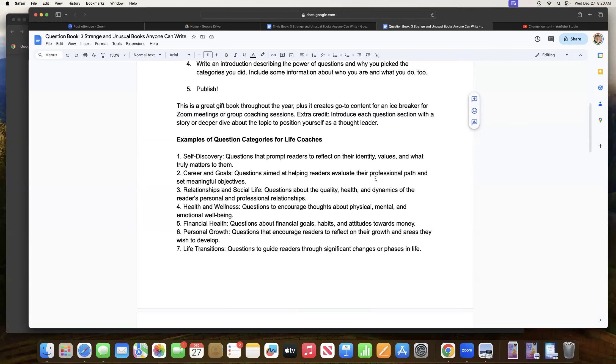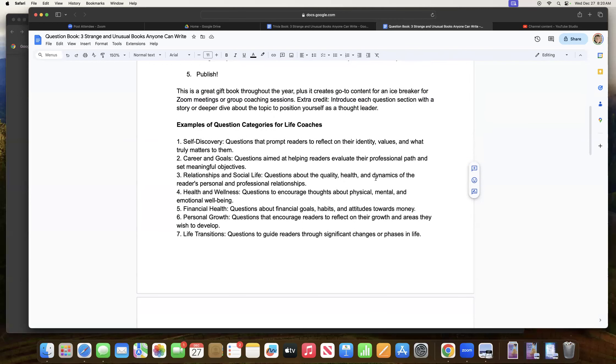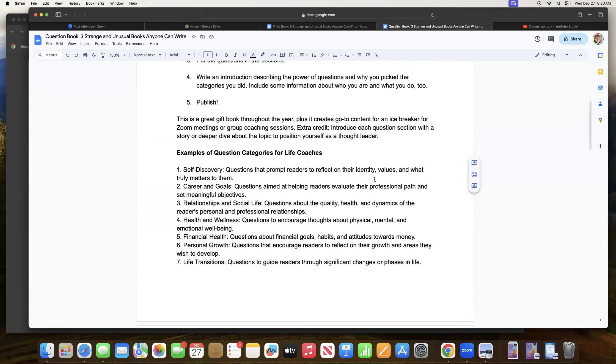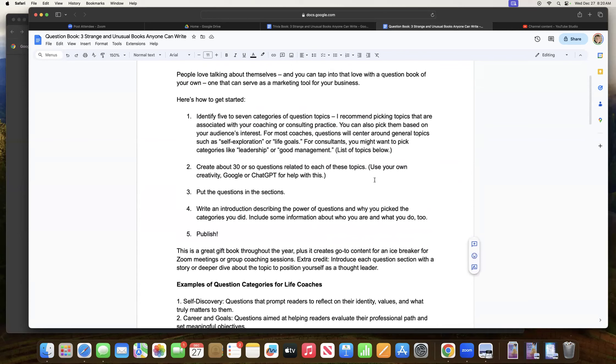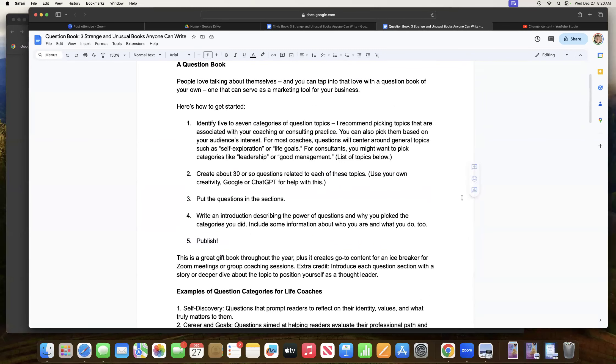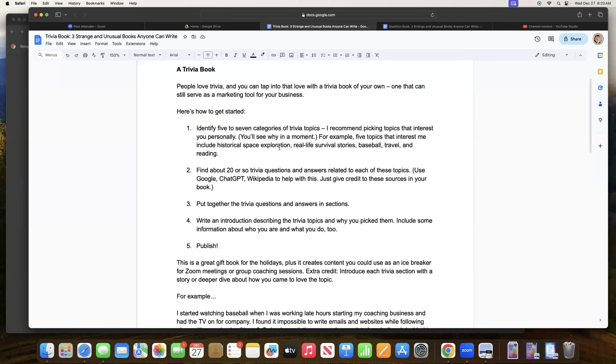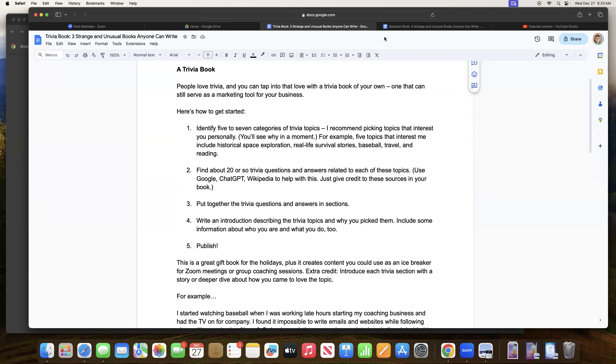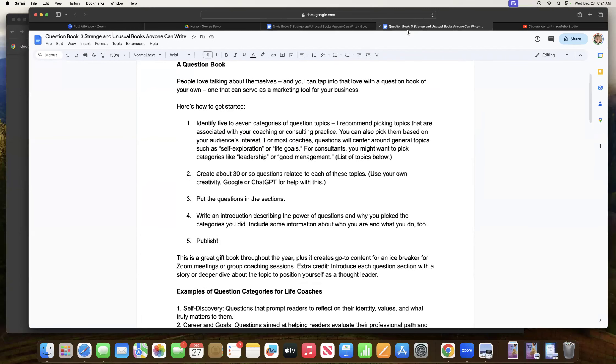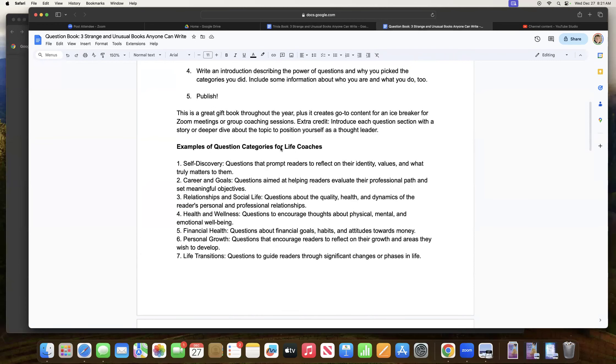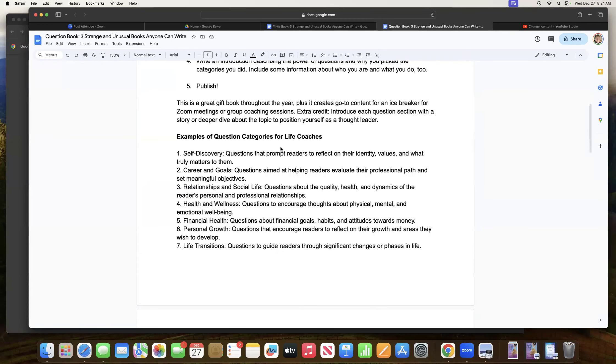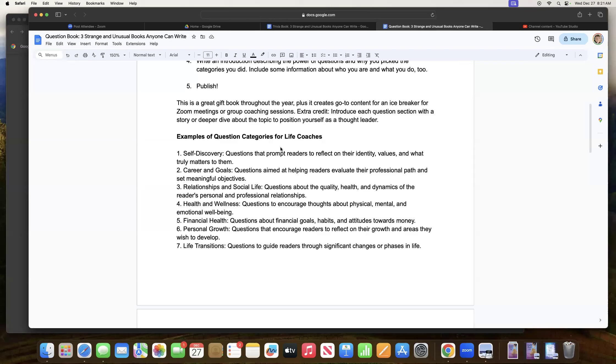So here are some examples of question categories for life coaches. Somebody emailed me yesterday about the trivia book and they were wondering if each of these trivia examples, like I had for myself about baseball or travel, if each one was a book and I'm like, Oh no, these would be five categories within the book itself. And the same with this question book. So you could have sections, five to seven sections, a section about self discovery, a section about career and goals, a section about relationships and social life and all that.